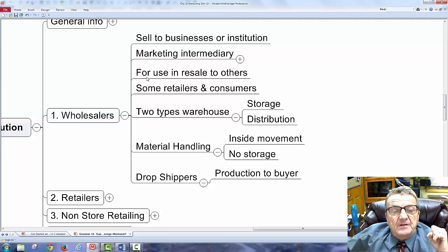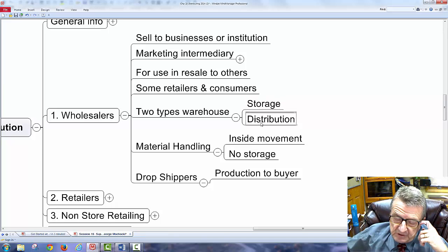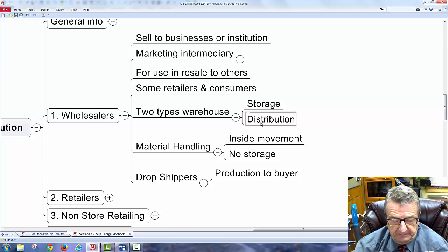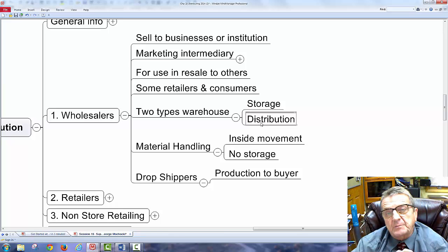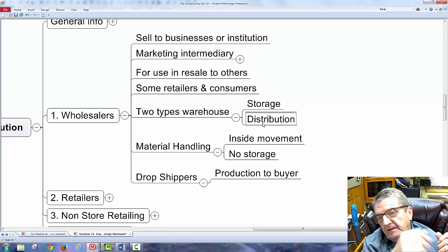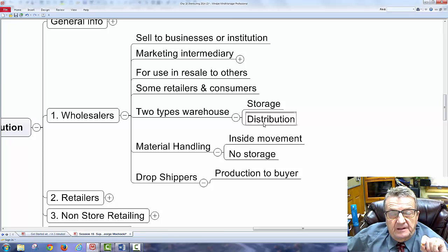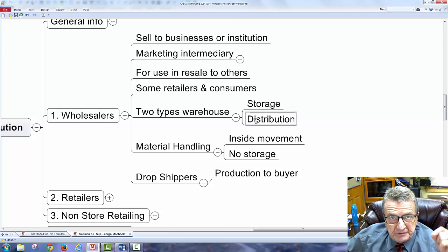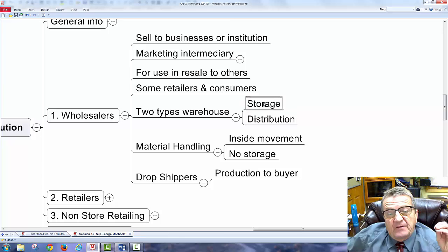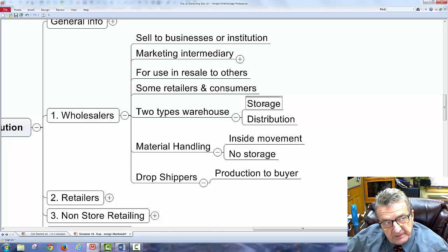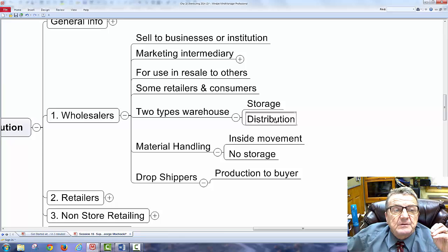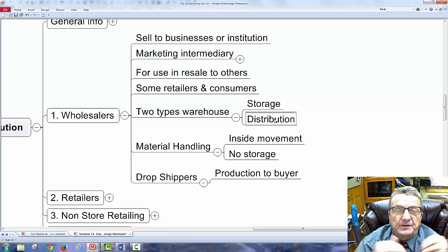There are two types of warehouses: one for storage only and one that handles distribution. A larger company like Walmart controls both storage and distribution to contain costs. A smaller business might store goods themselves but rely on UPS or the post office for distribution — meaning if they raise rates, I have to raise my rates.